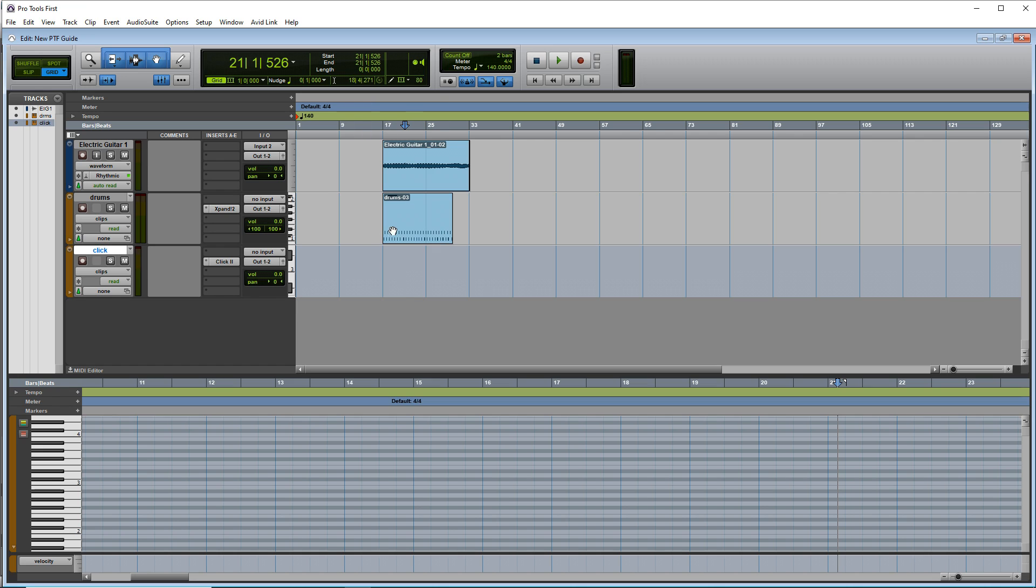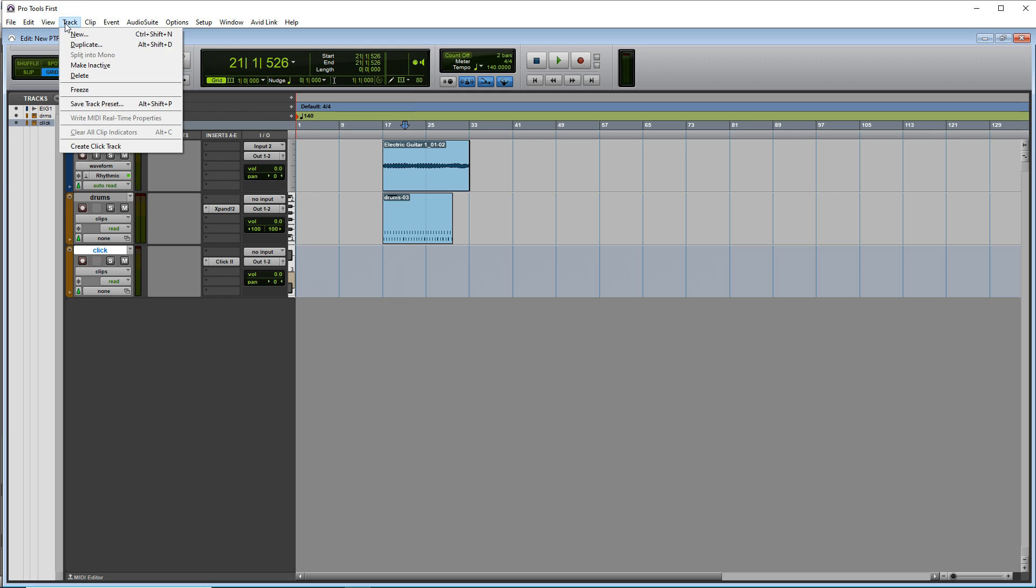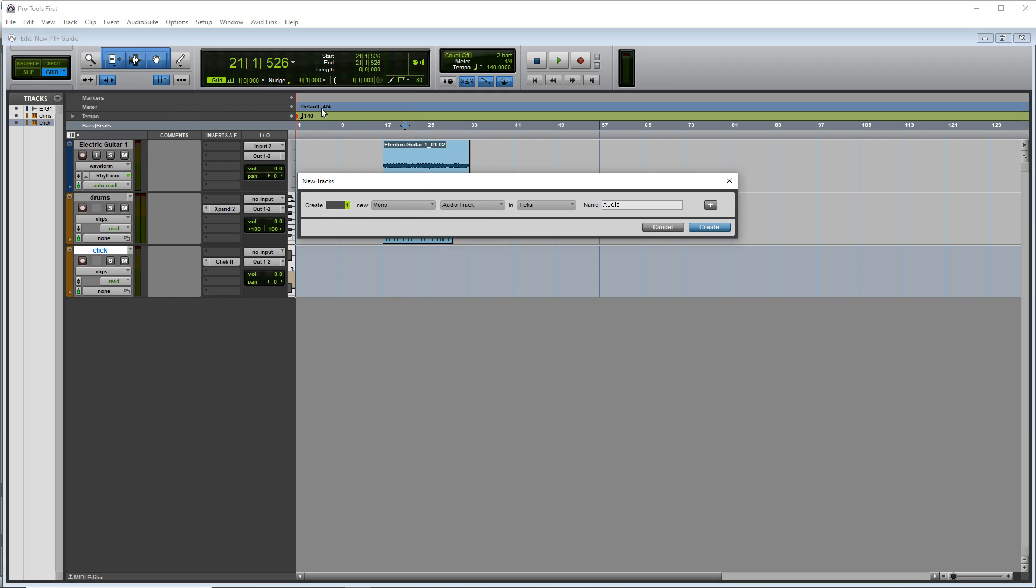So that's recording your MIDI notes in. Now what if we want to draw some MIDI notes in using our mouse? Let's go up to track and create a new instrument track.